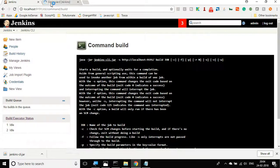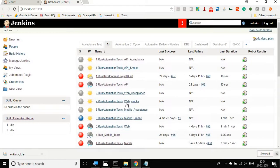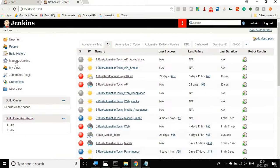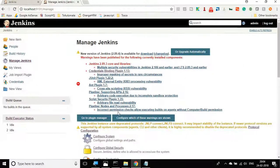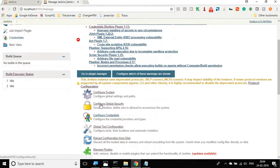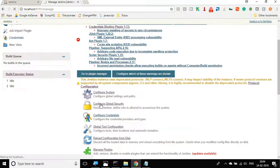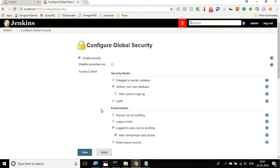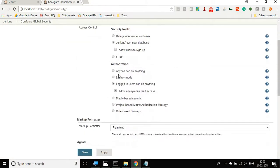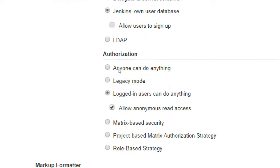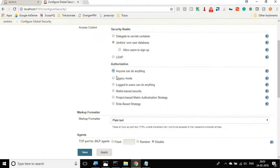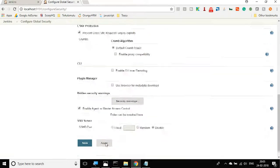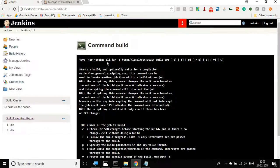One thing that you should take care is go to your Jenkins, go to manage Jenkins and go to configure global security. Here you have a section for authorization. For now, I will say anyone can do anything. In the later part of this video, I will show you how you can run the job with some particular authentication. As of now, I will say anyone can do anything and say apply and save.